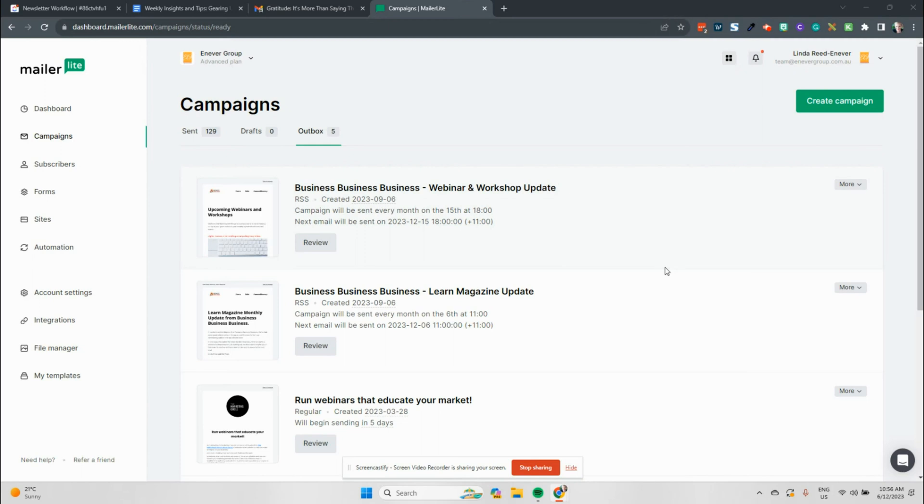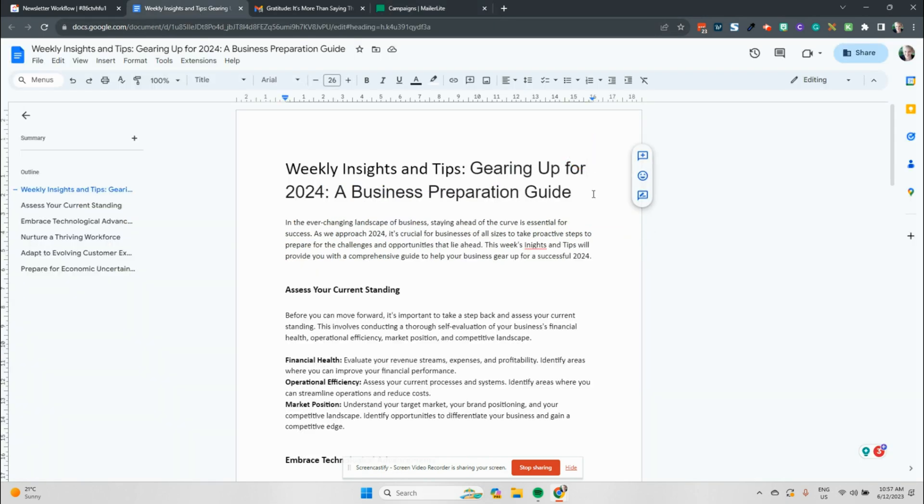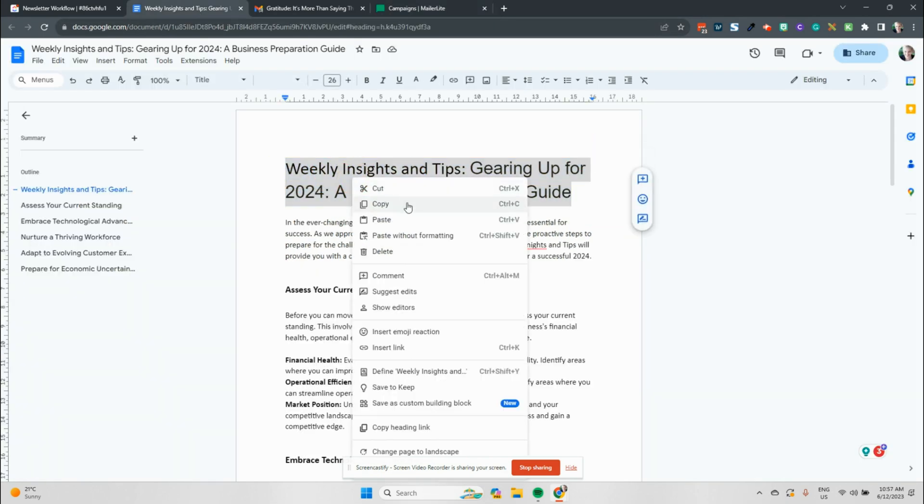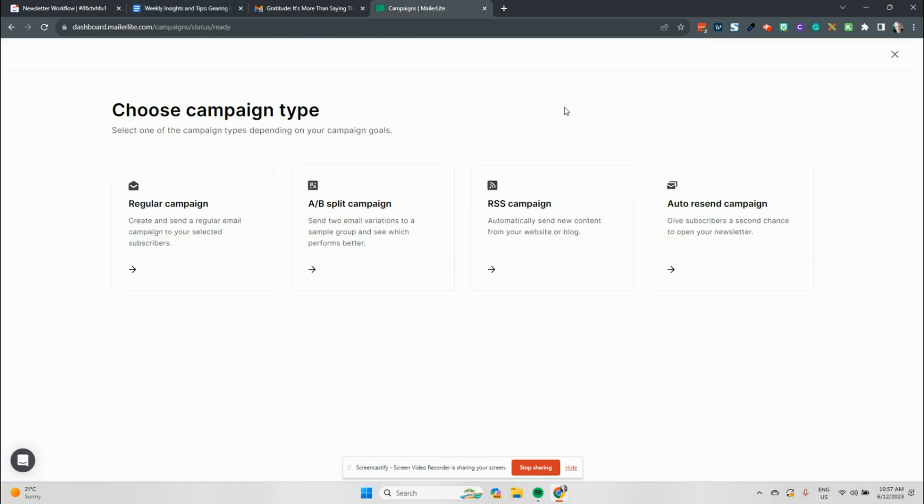We're here in MailerLite and it is time to send a newsletter campaign. So let's jump in and get started with sending that newsletter campaign. So we're going to hit the create campaign button over here. I've got the introduction here ready for our newsletter to be sent out. So I'm going to copy and paste and do a number of things along the way to help us get this campaign out.